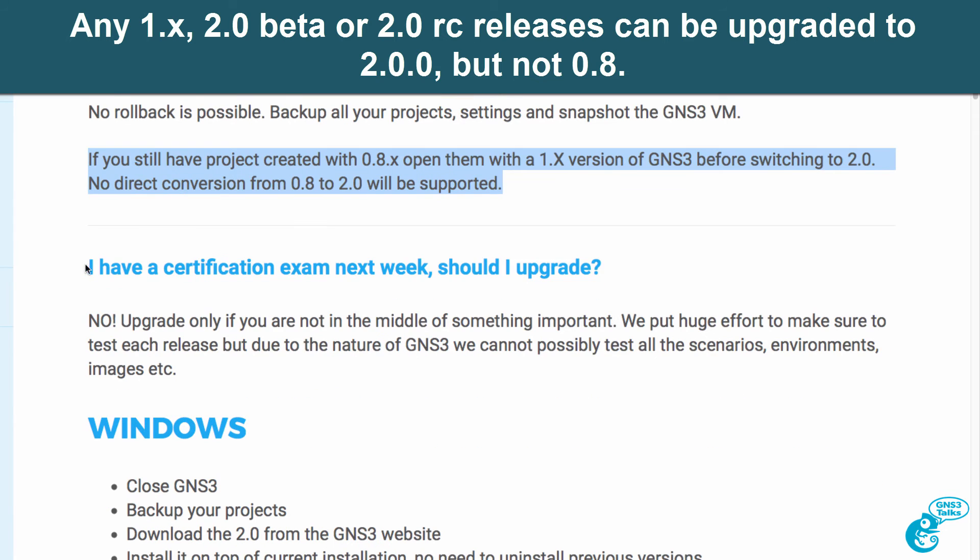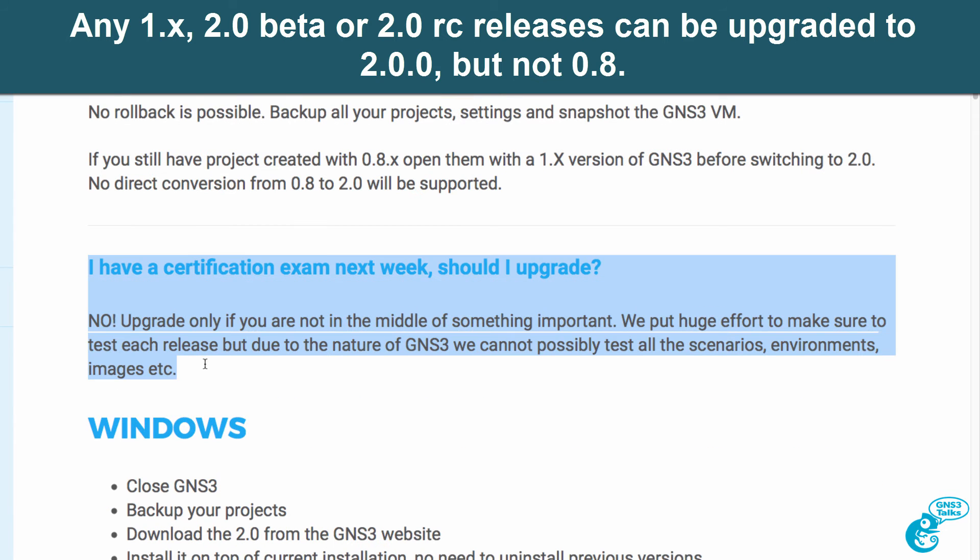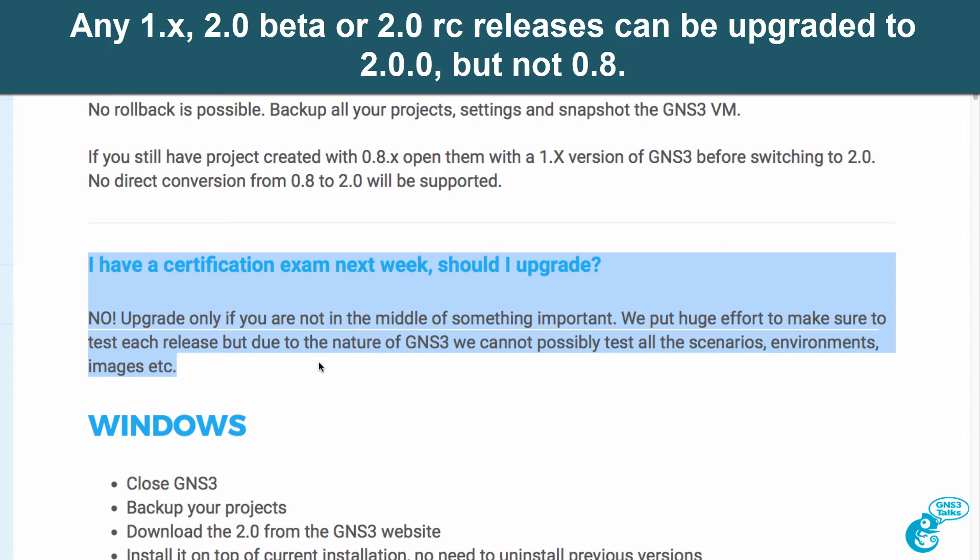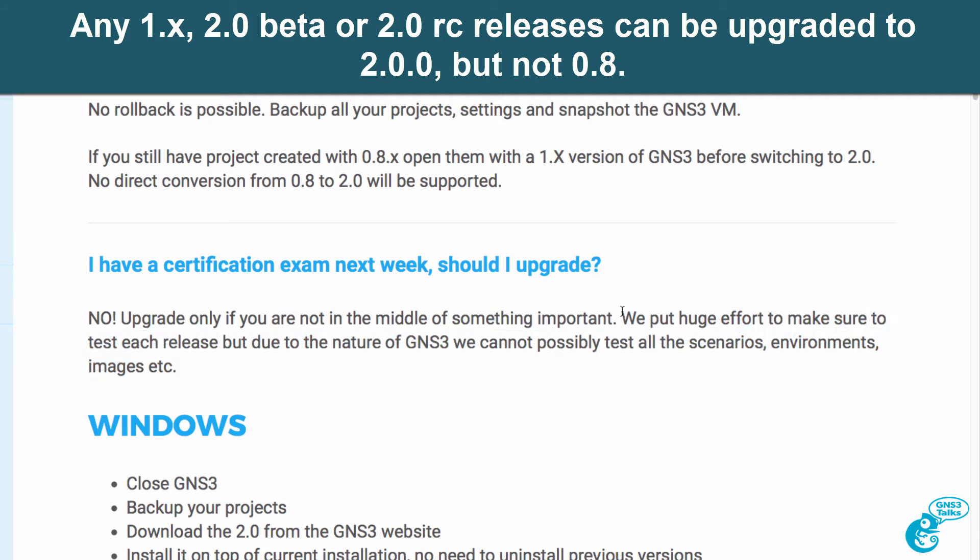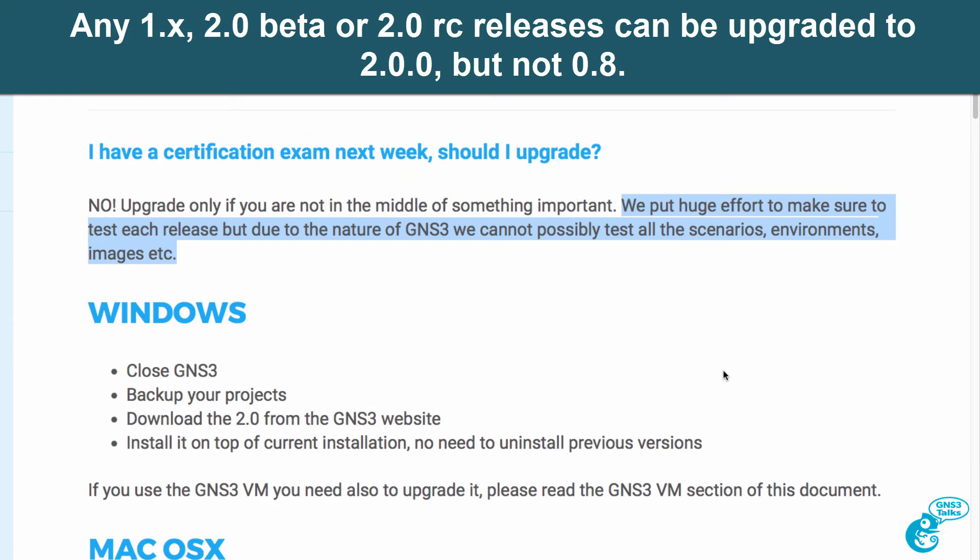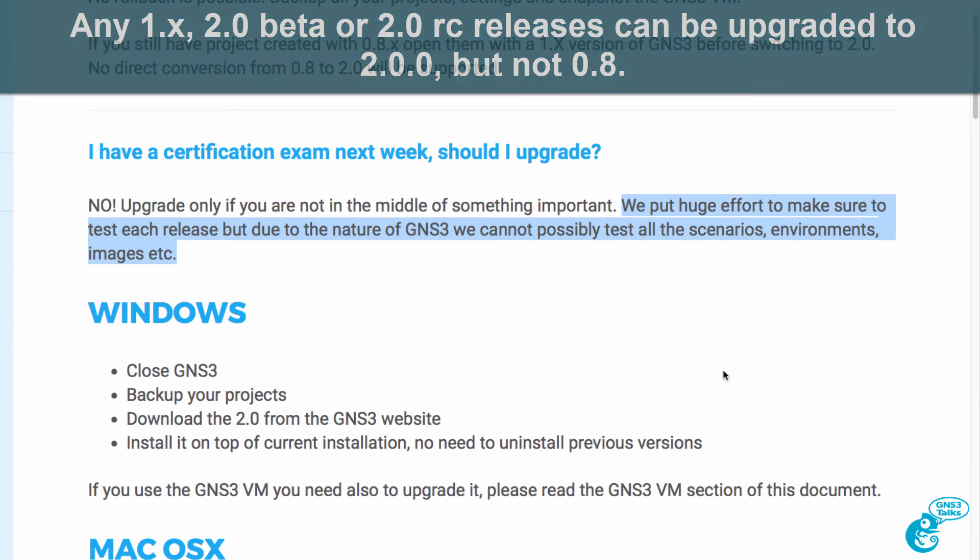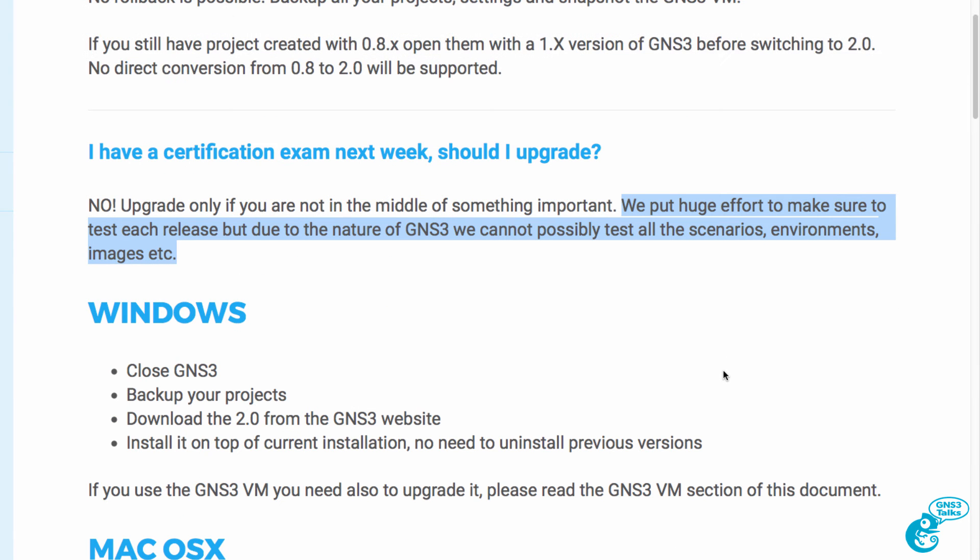Again, don't upgrade if you're in the middle of something important. Huge effort has been put into testing version 2.0 of GNS3 but it's not possible to test all environments, scenarios, images and so forth.